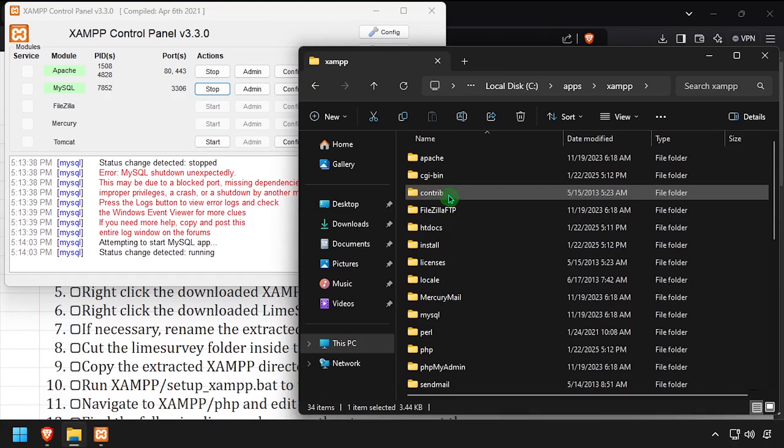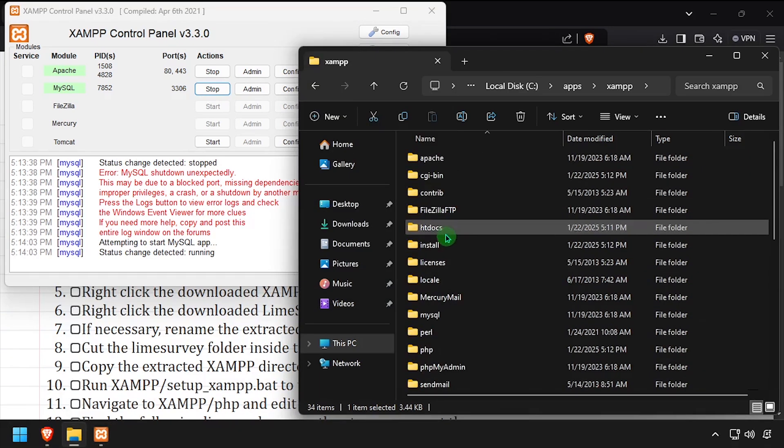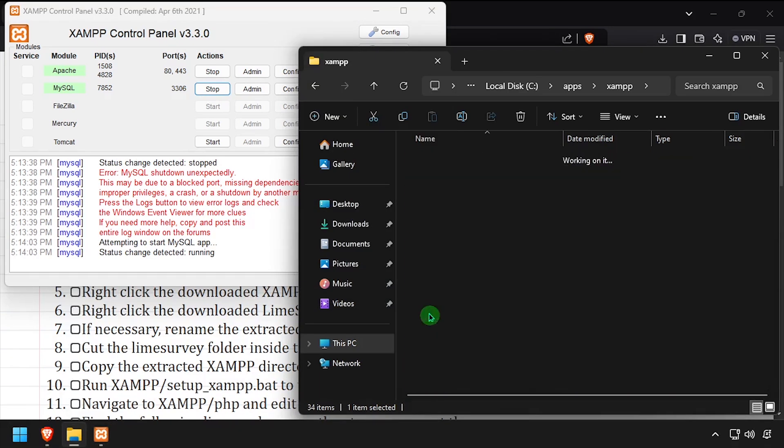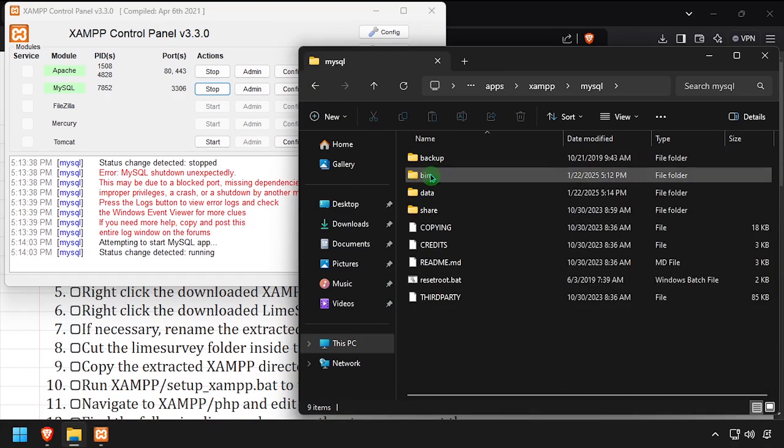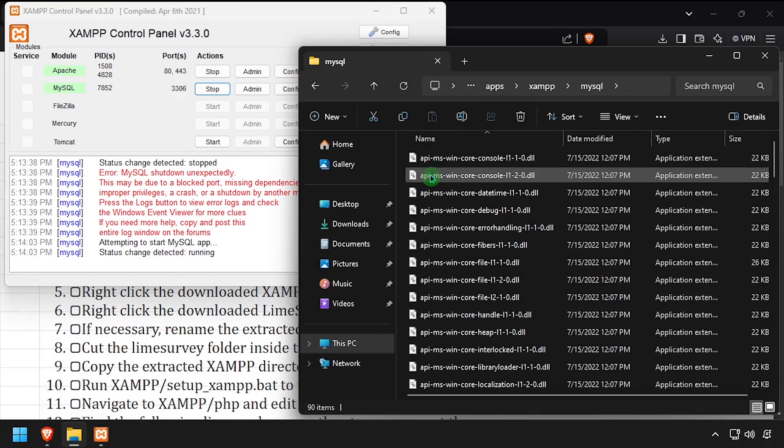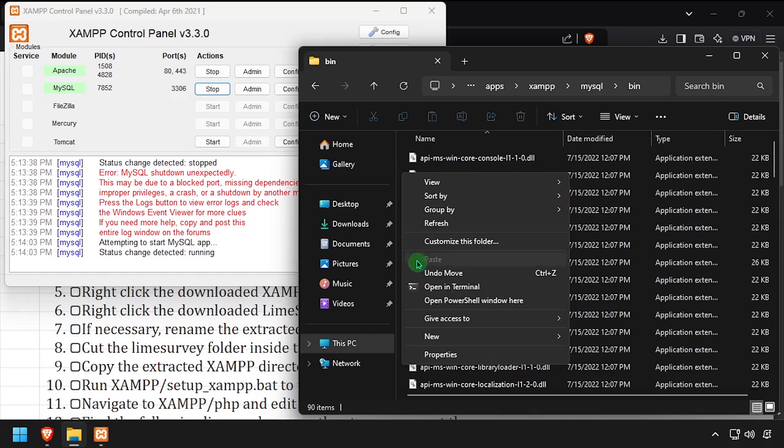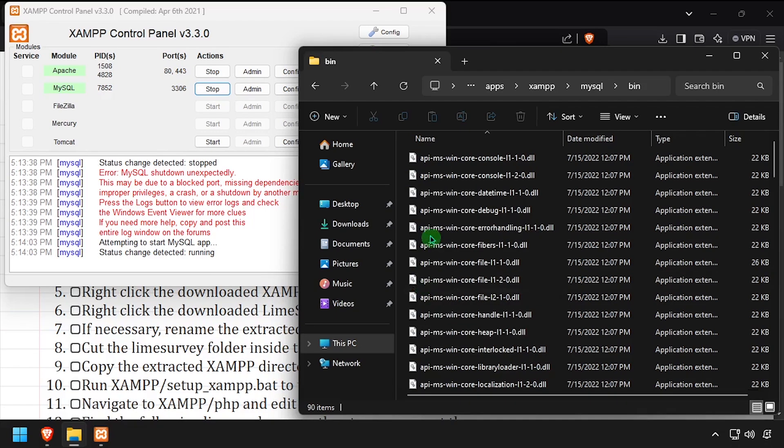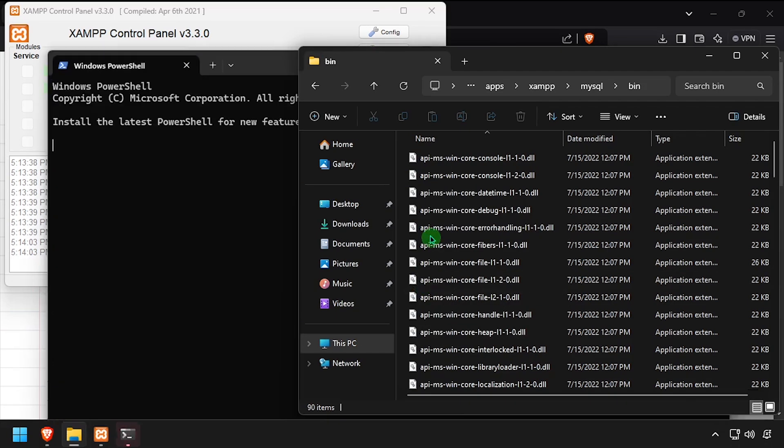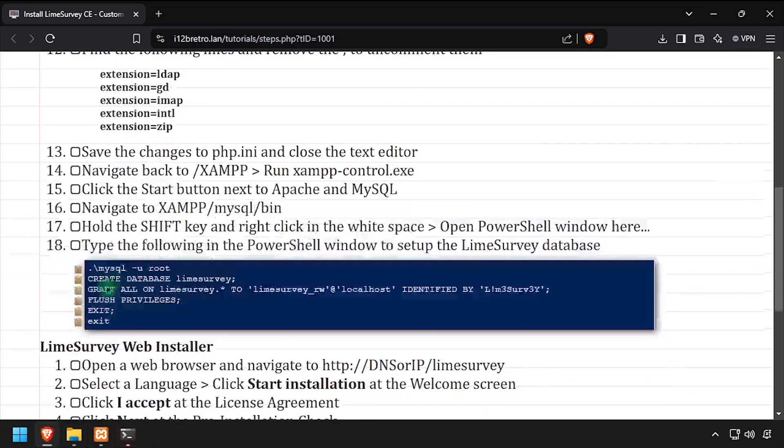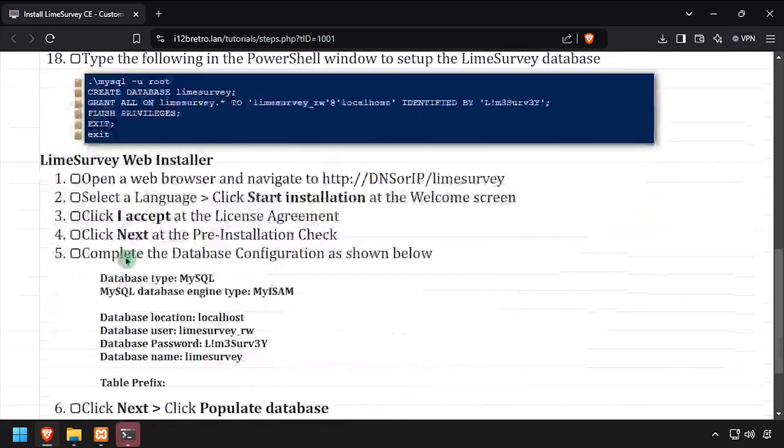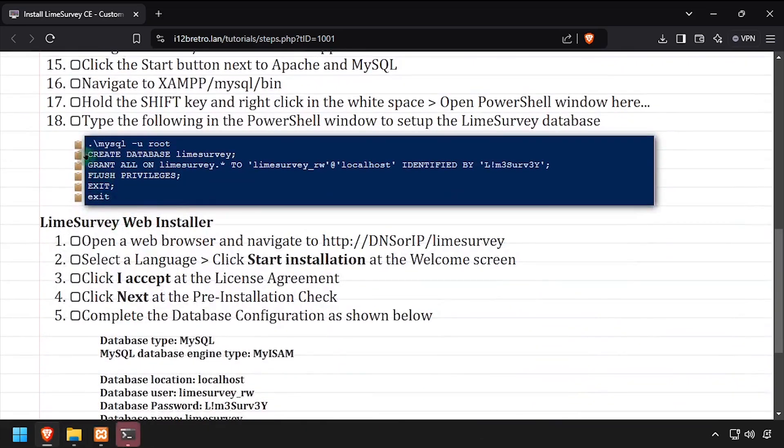Back in File Explorer, navigate into the MySQL bin subdirectory. While holding shift, right click in the white space and select open PowerShell window here. Next, we'll connect to the MySQL database using the MySQL command line utility.